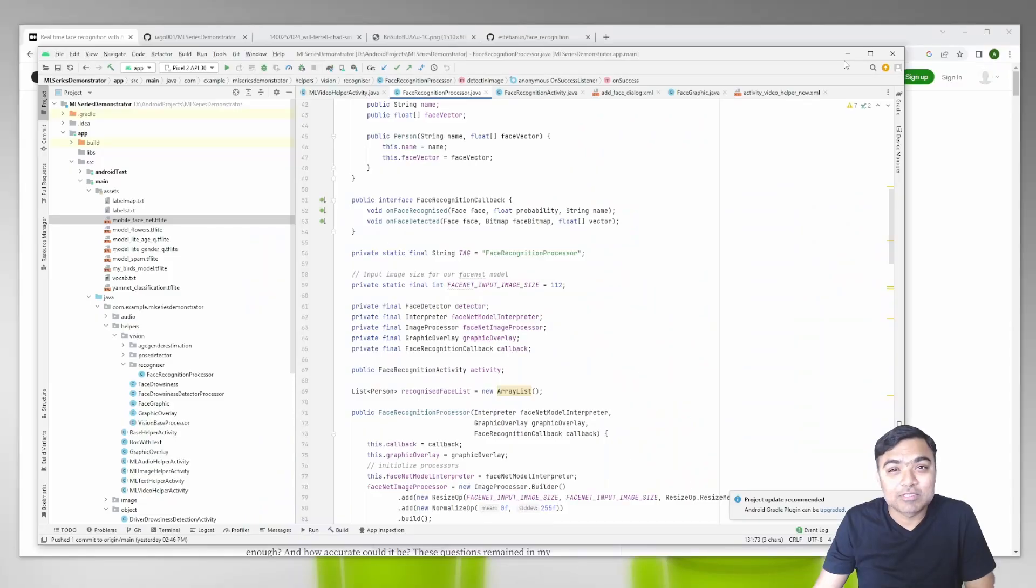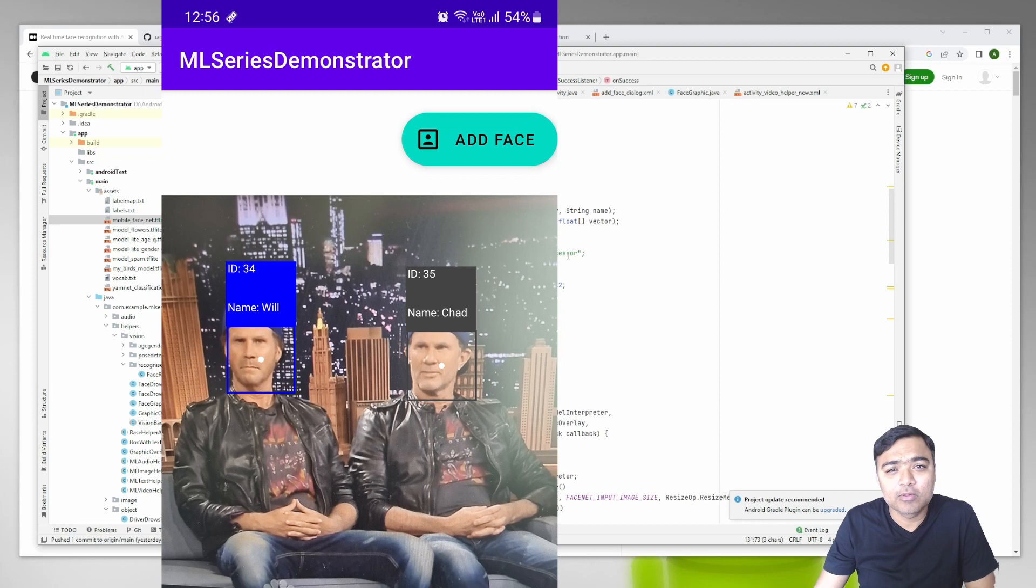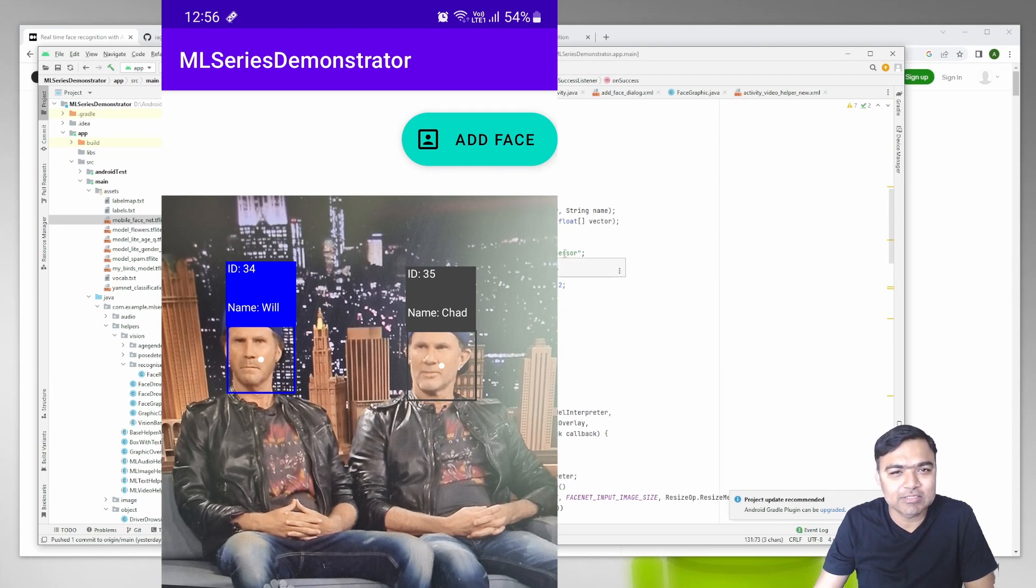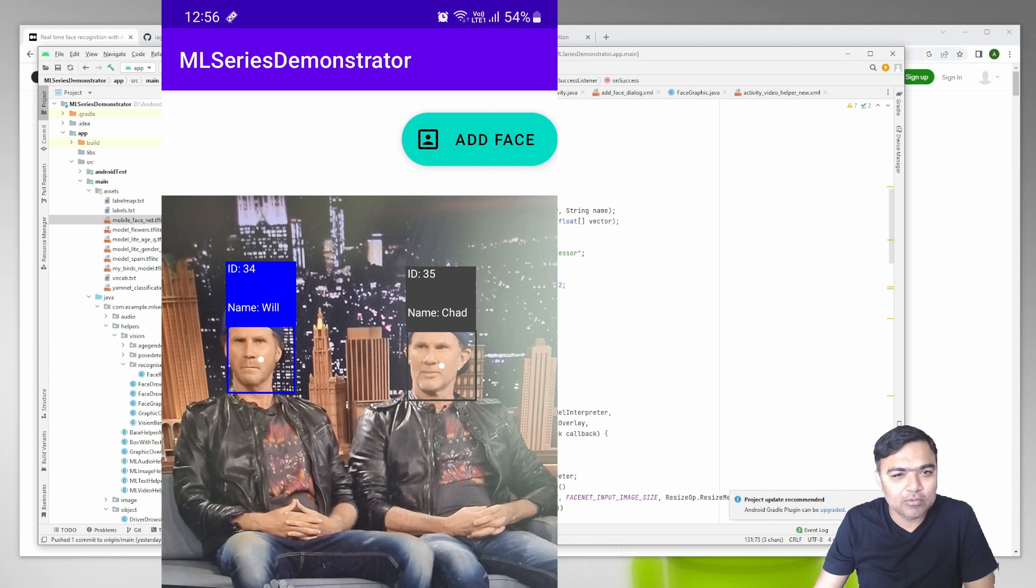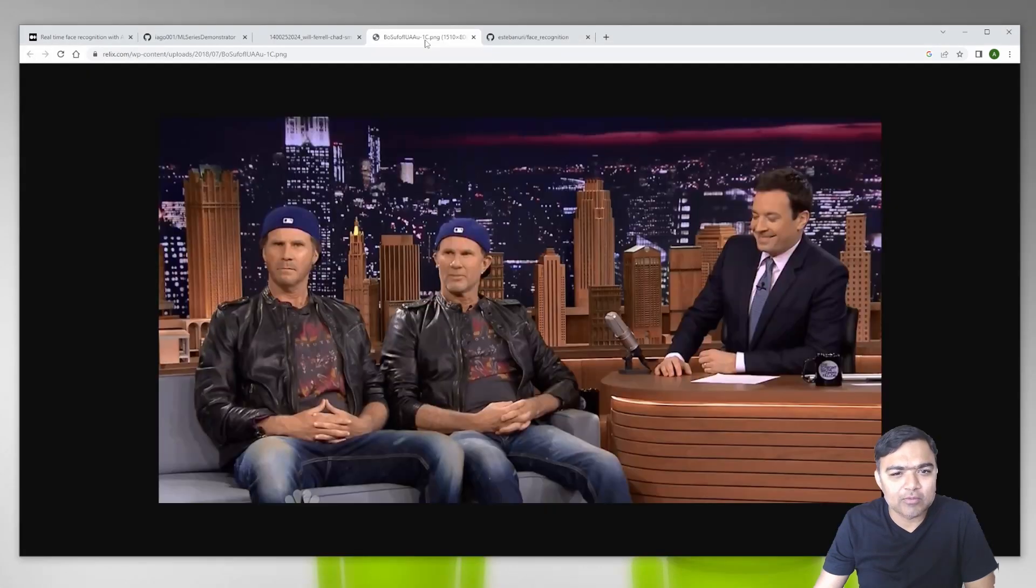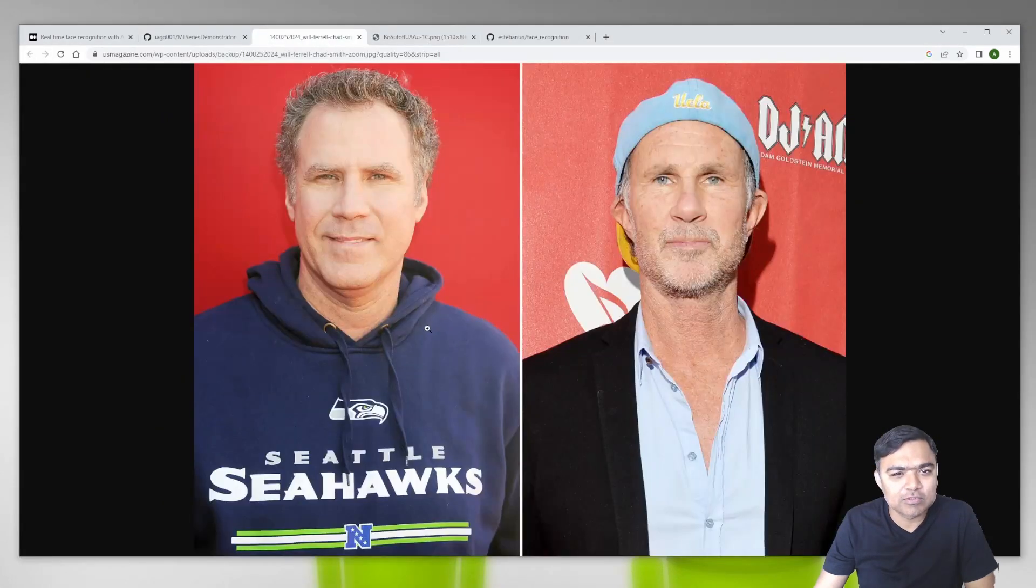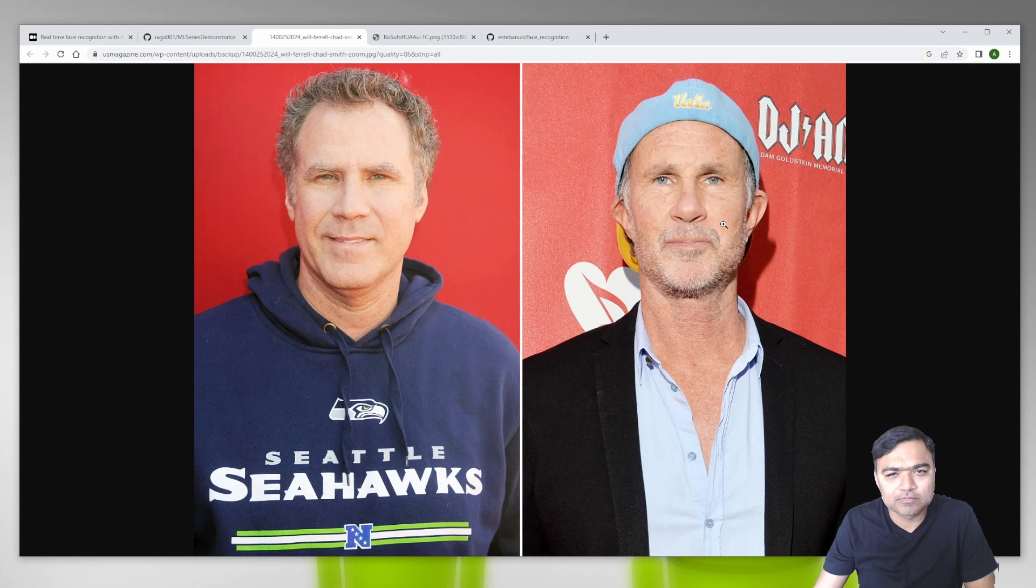Hi guys, welcome back to this series on machine learning use cases in Android. Today we're going to be doing face recognition, so this is a little different from face detection which we've already done. What we're trying to do is get photos of two people who may or may not look similar and then identify whether we can map their faces to their names.